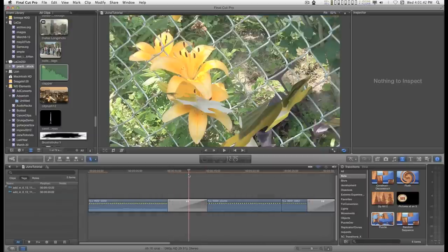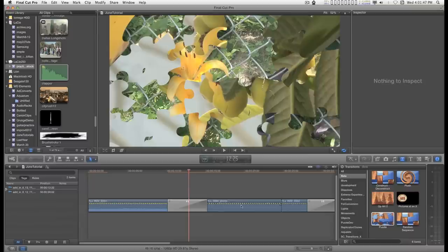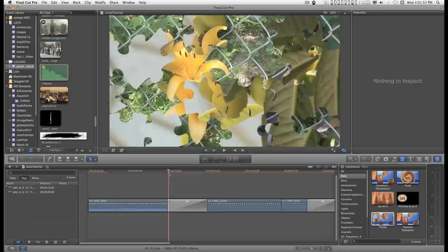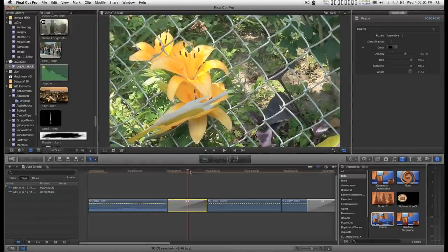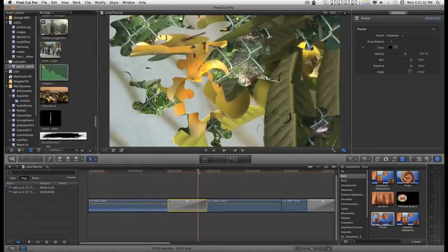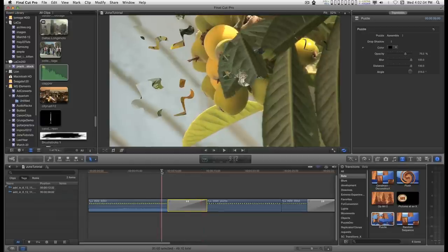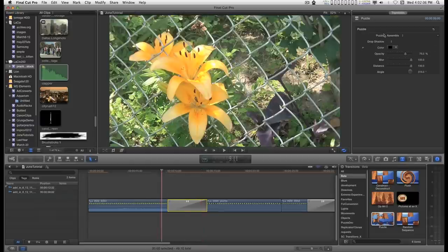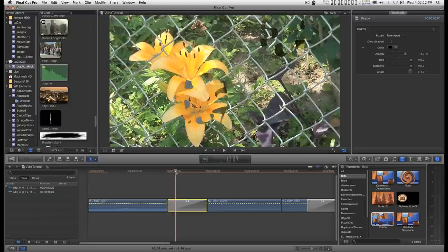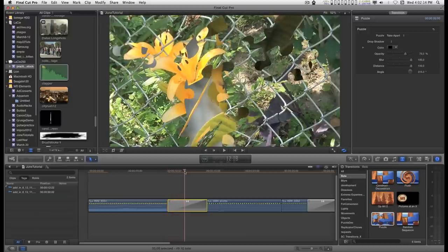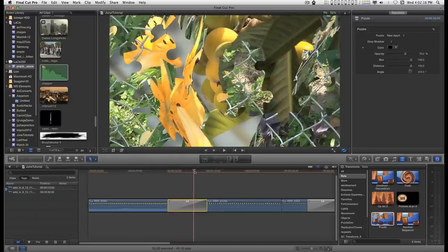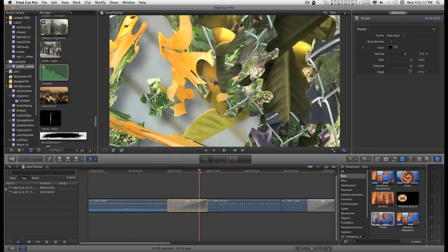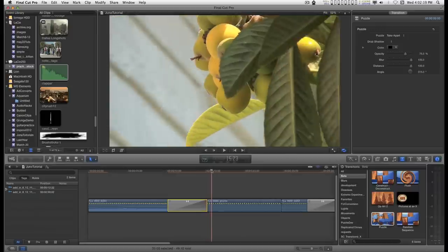But you can change the speed by creating enough handle and dragging it out to make it slower or compressing it to make it a little faster. And you have the option of assembling the incoming clip on top, which is called assemble, or take apart which will blow up the outgoing clip to reveal the incoming clip.